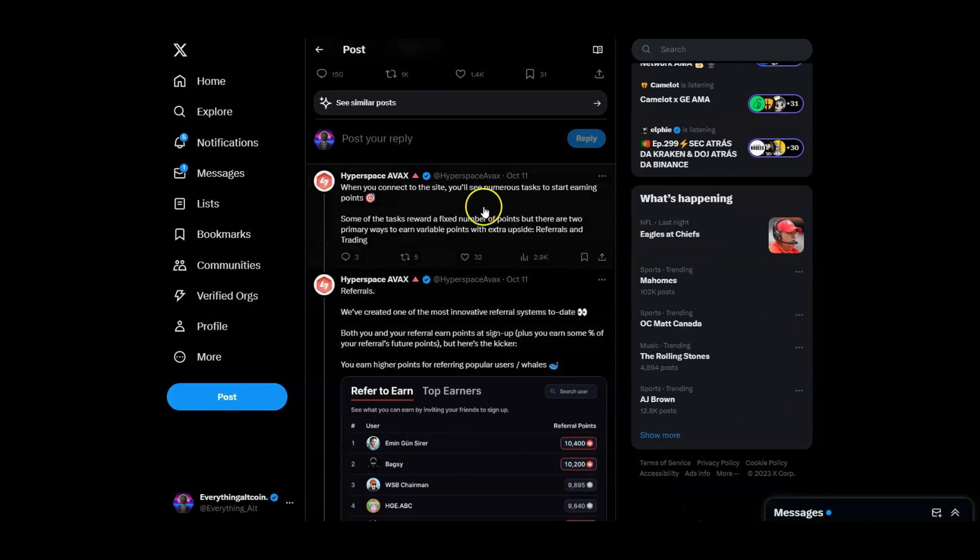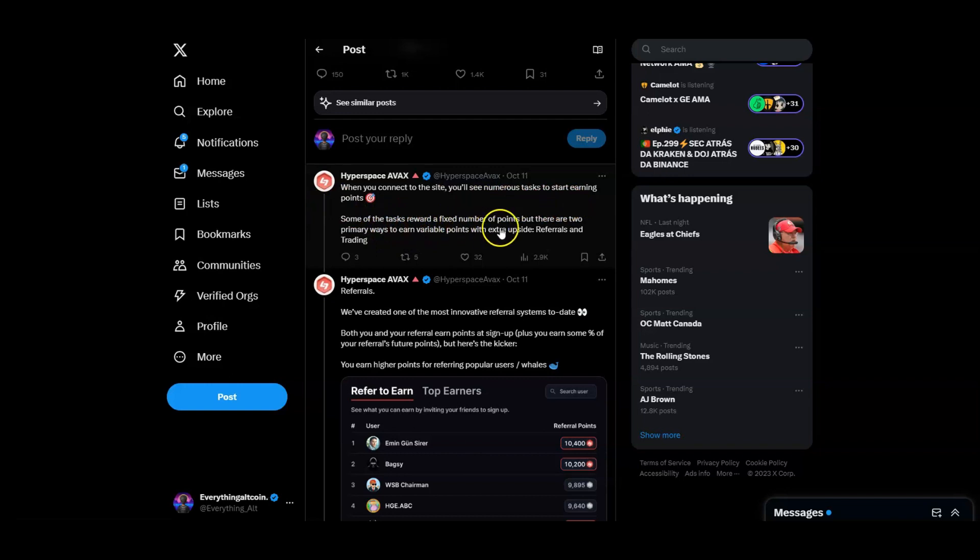Hyperspace Season 1 is here. When you connect, you'll see numerous tasks to start earning. I'm going to show you that. Some tasks will be rewarded at a fixed number of points.